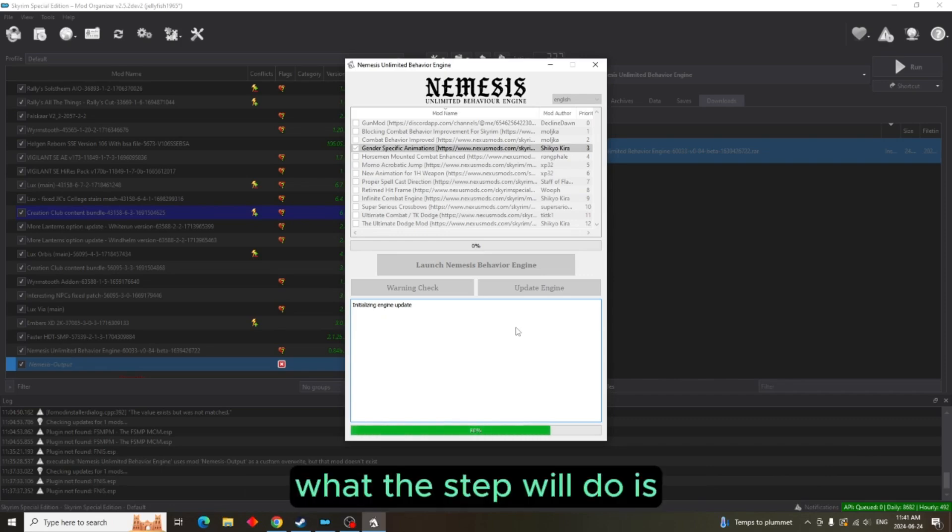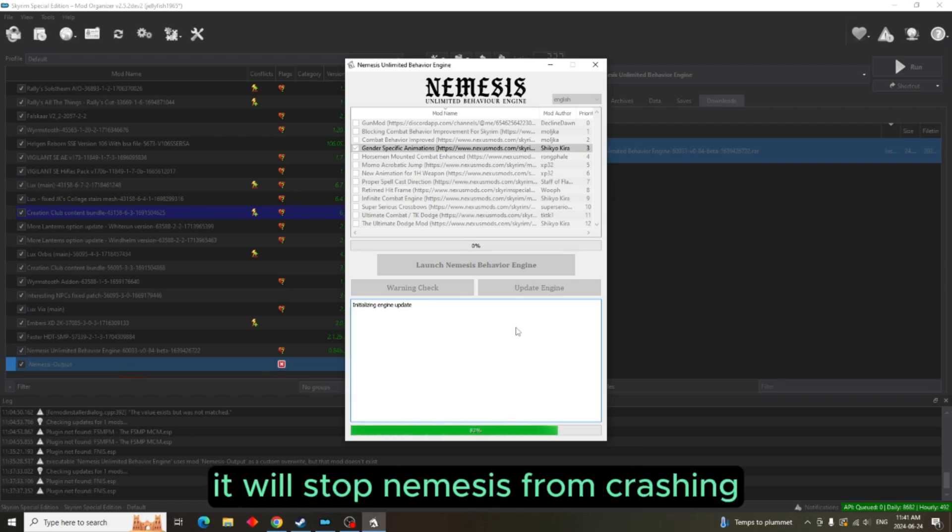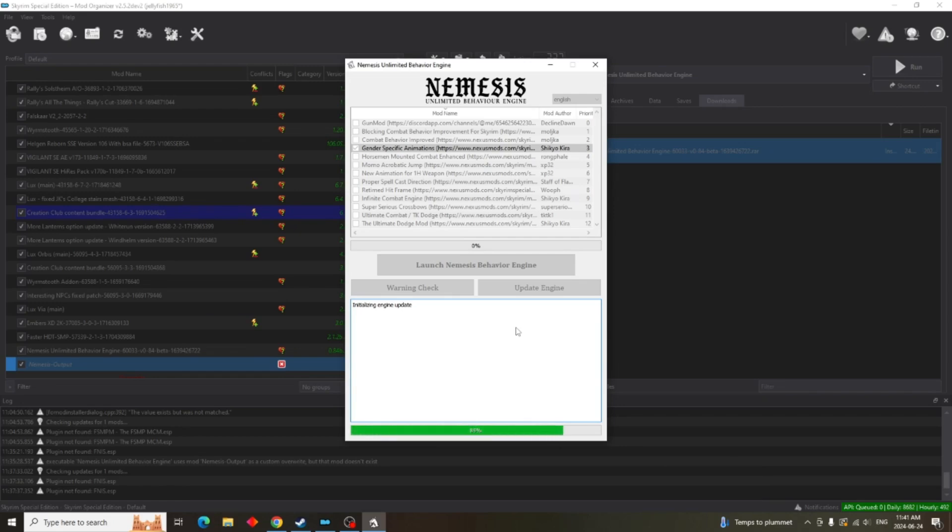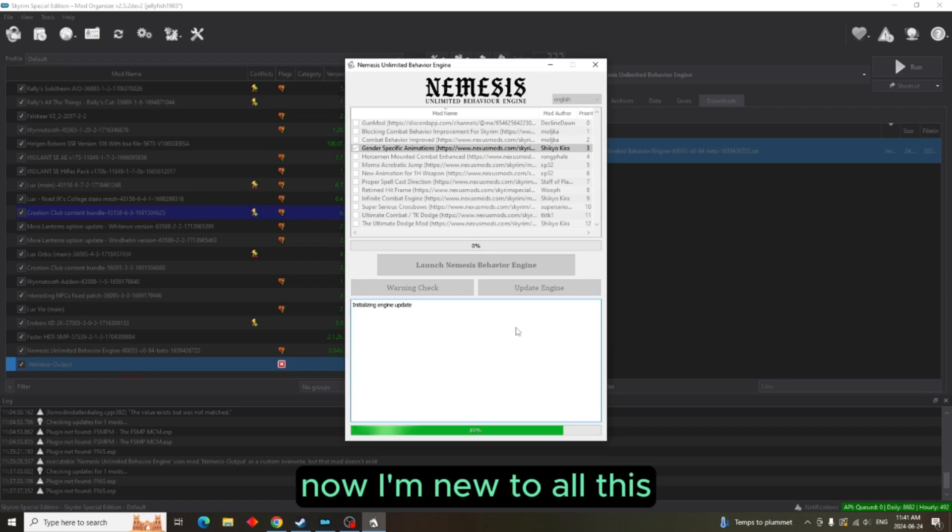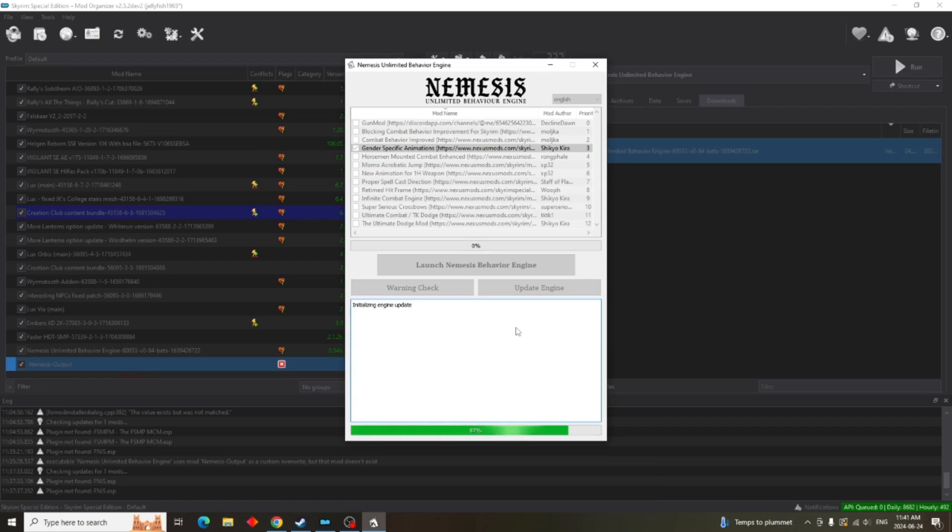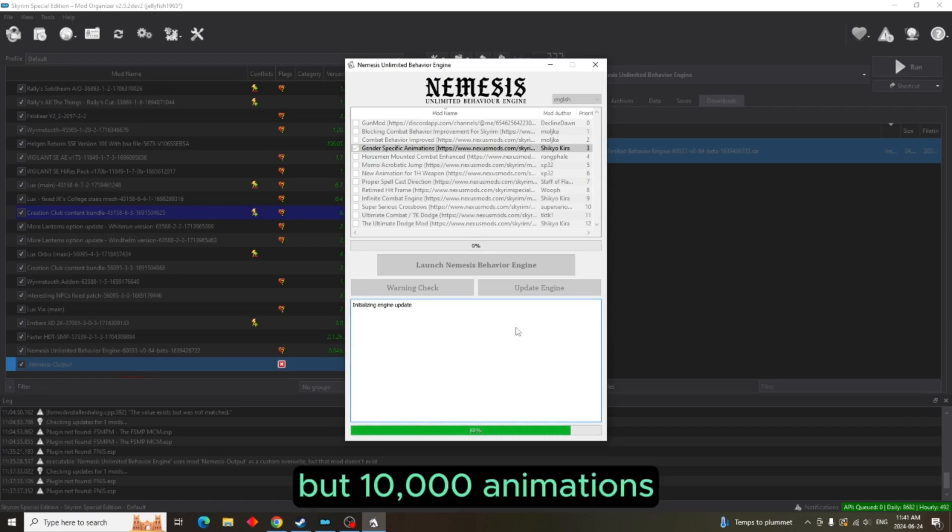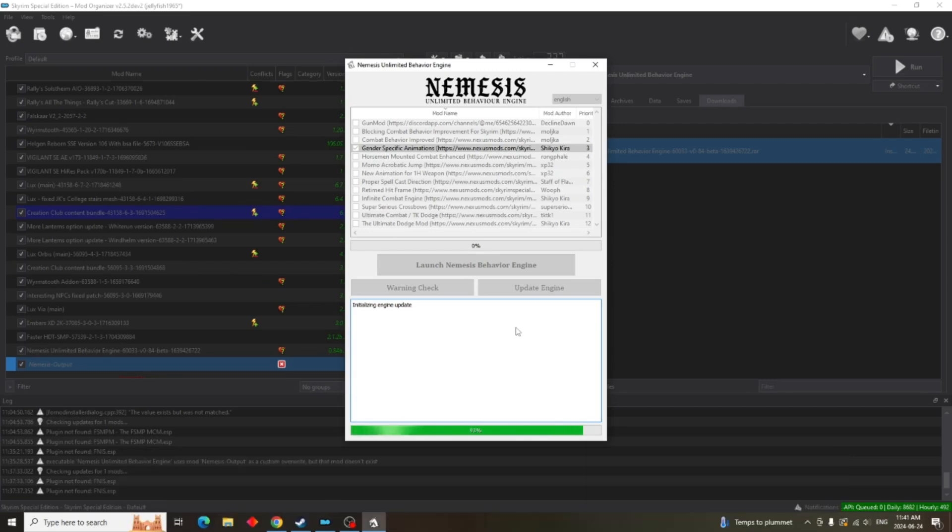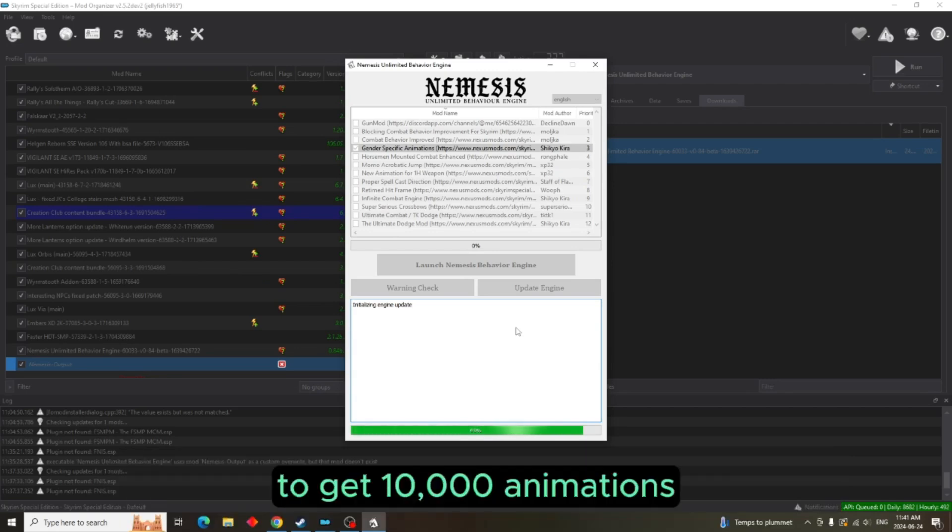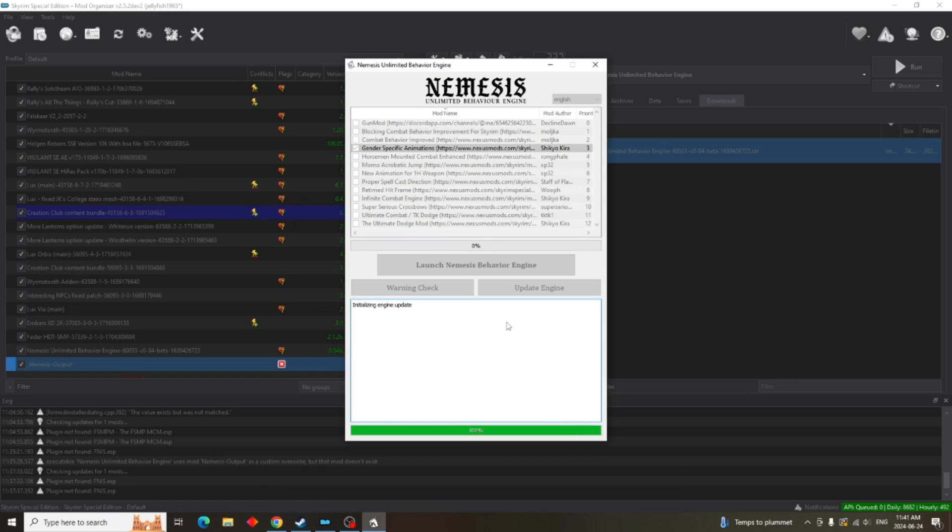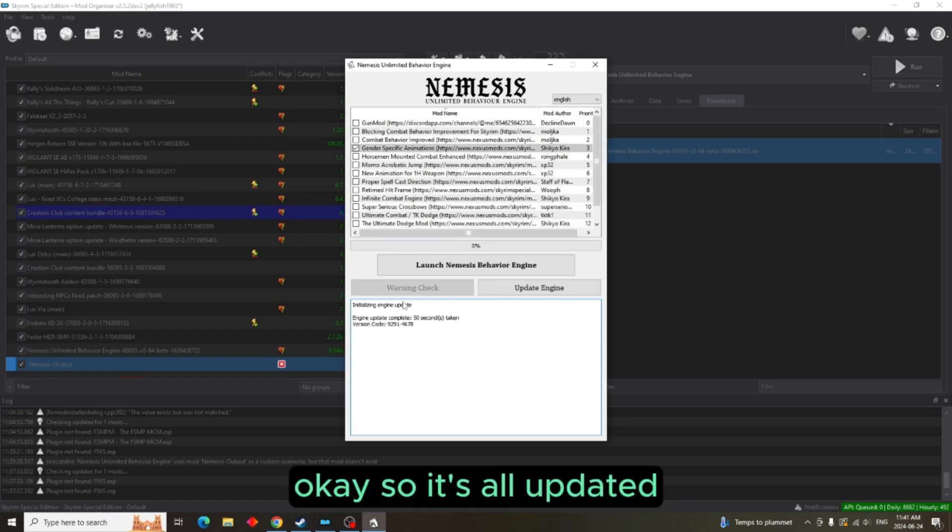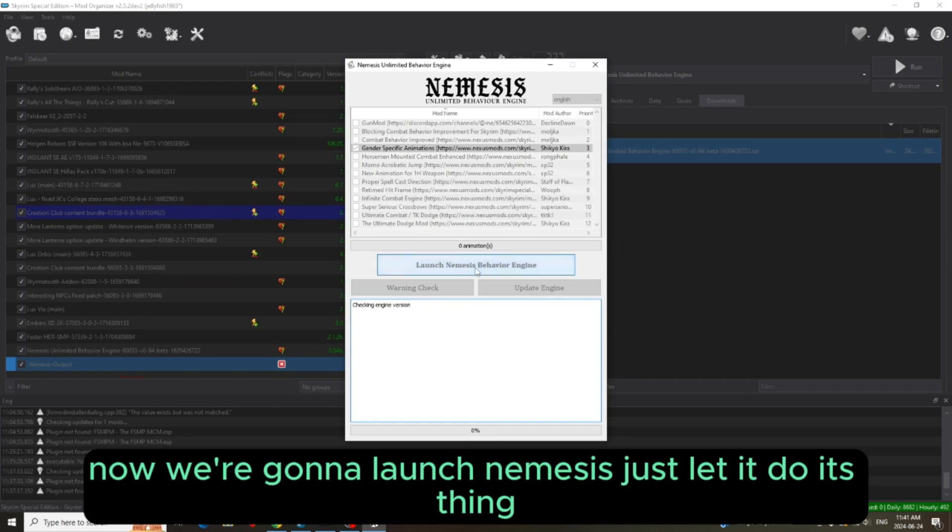What this step will do is it will stop Nemesis from crashing when you reach 10,000 animations. Now, I'm new to all this, but 10,000 animations? How many animation mods are you going to be putting down to get 10,000 animations? OK, so it's all updated. Now we're going to launch Nemesis.